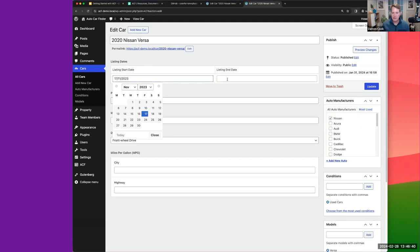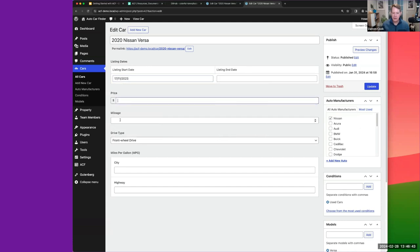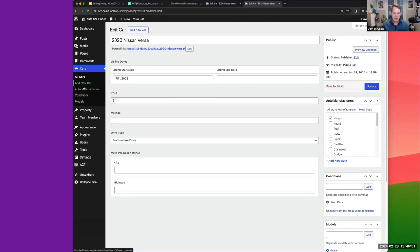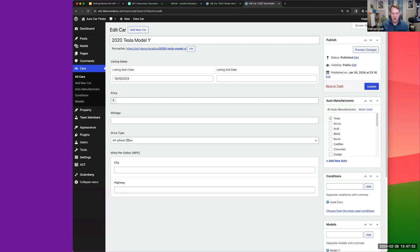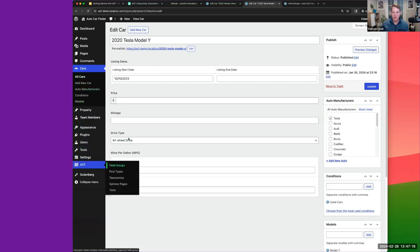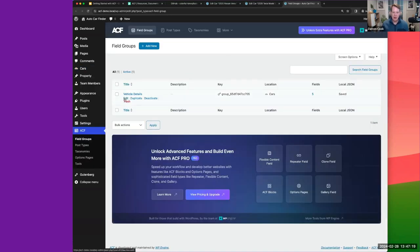We can see the date picker for start and end date, the price, the mileage, the drive type, city mileage, and highway mileage. I think I may have mismatched some slugs — most of these I had already pre-populated with data. This is where the appearance of these fields and where they show on screen is controlled by the field group settings we configured.